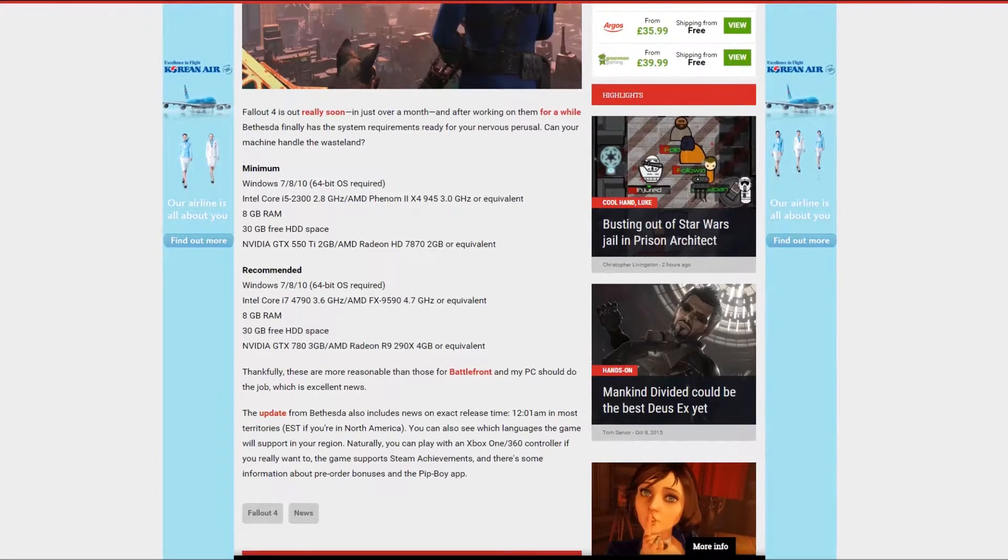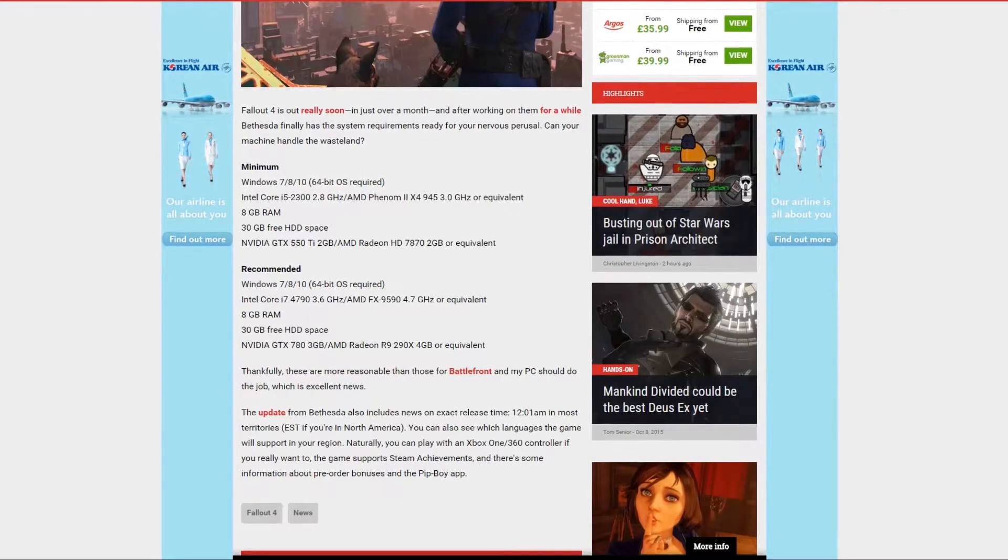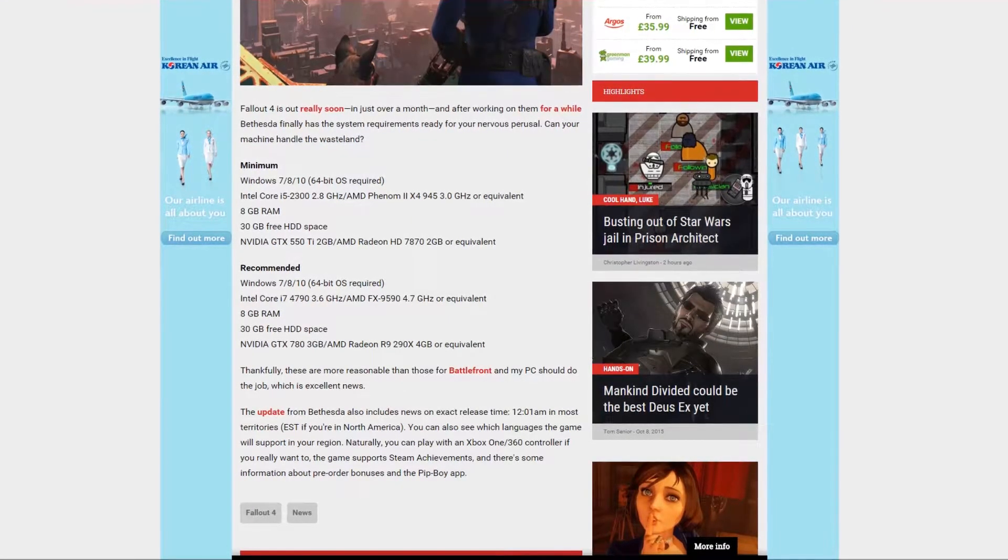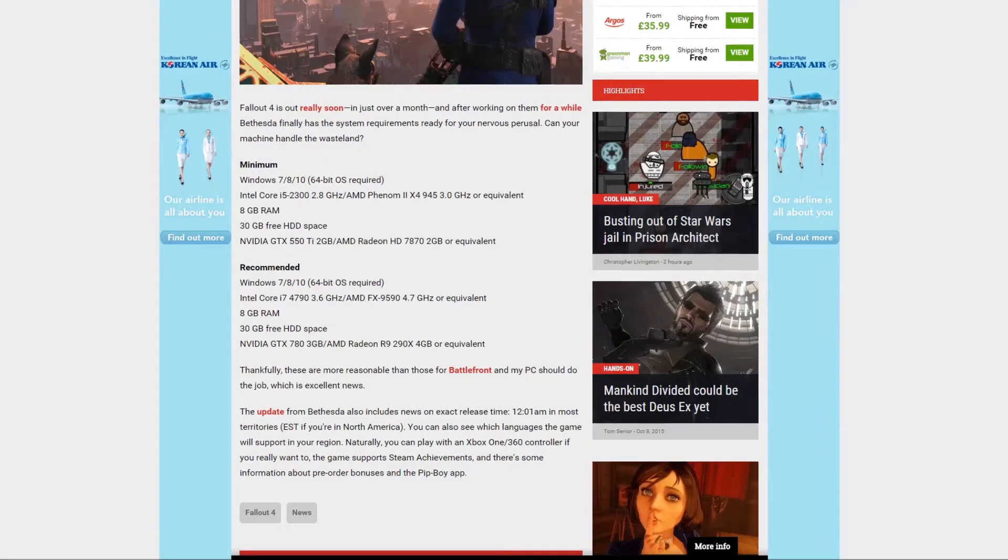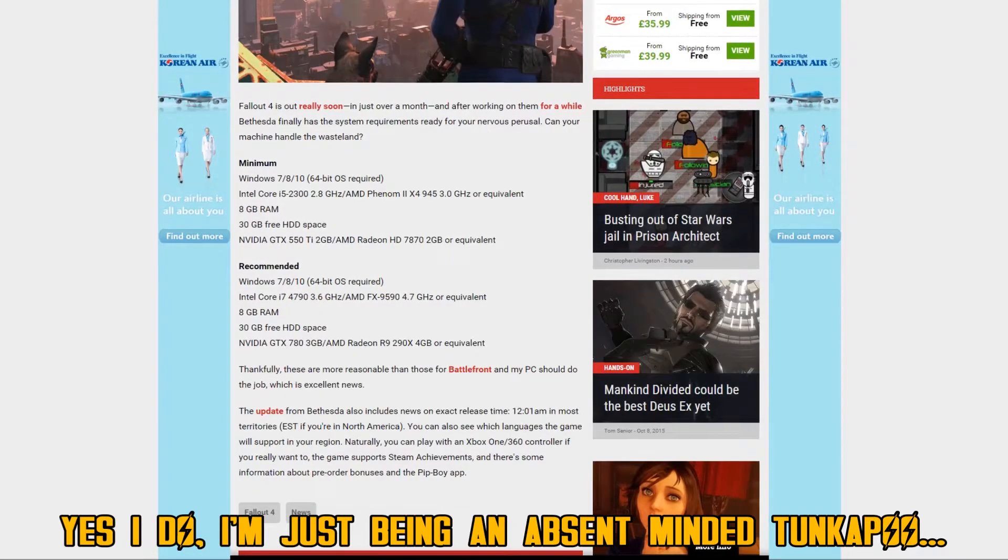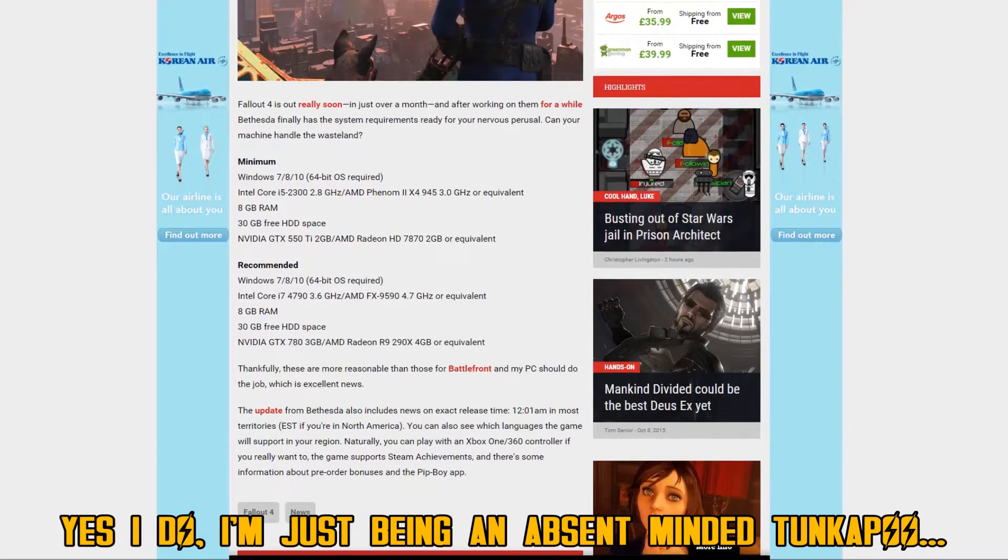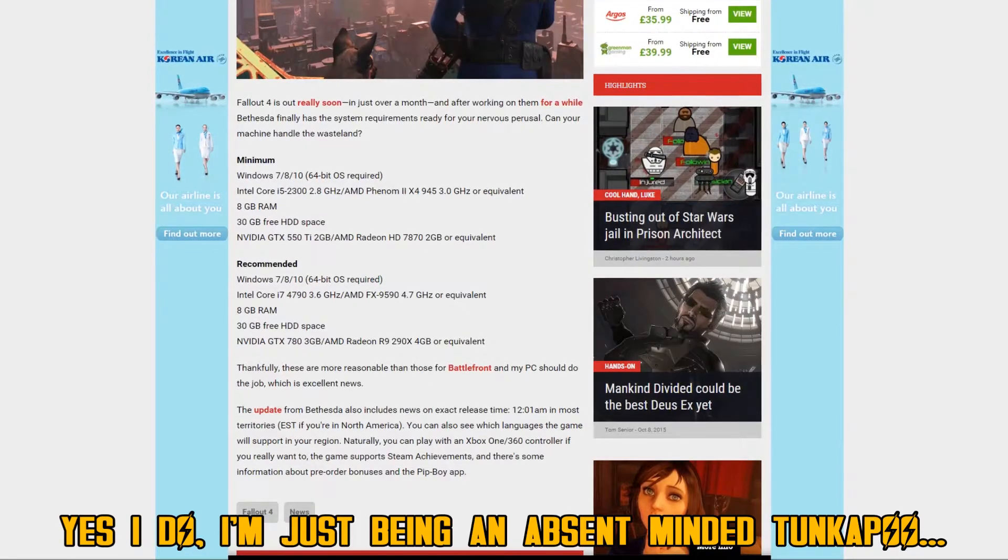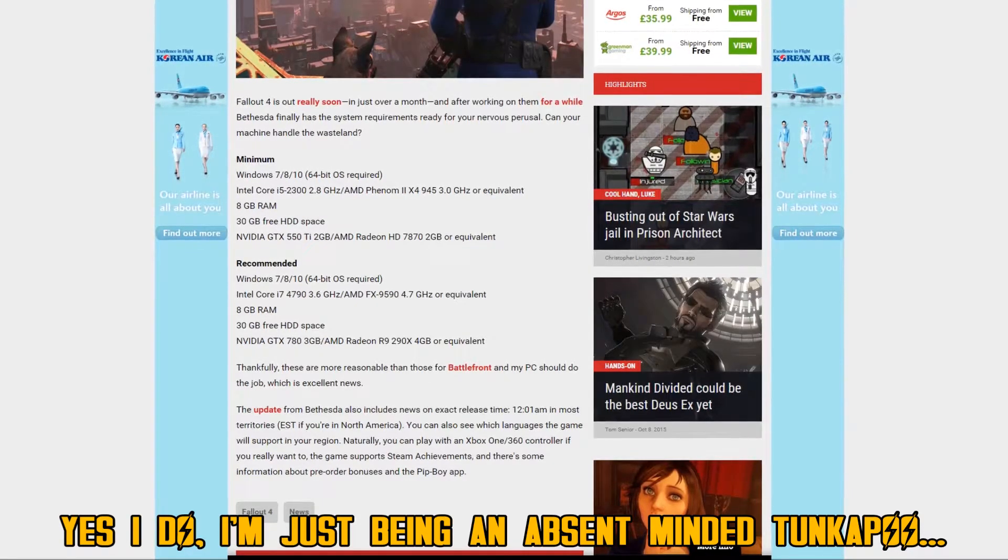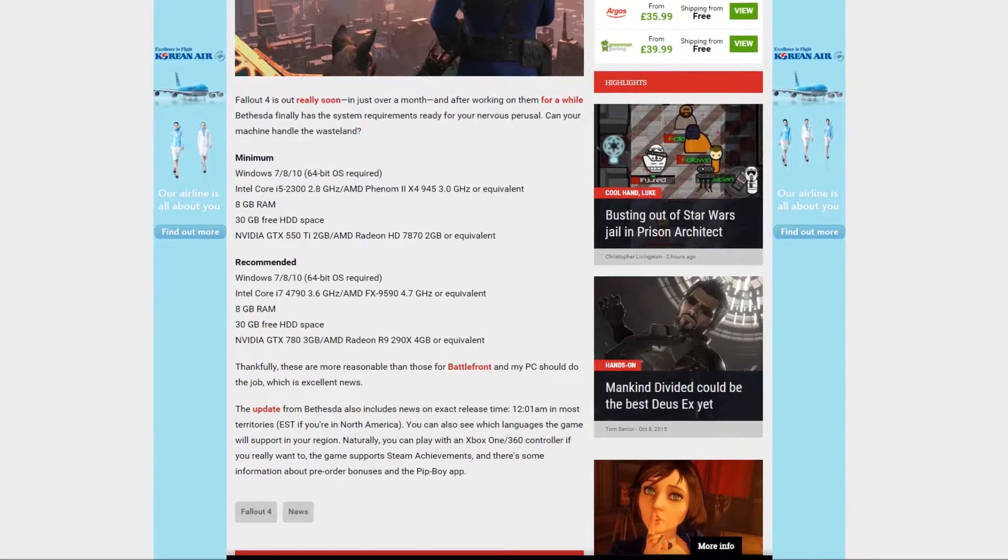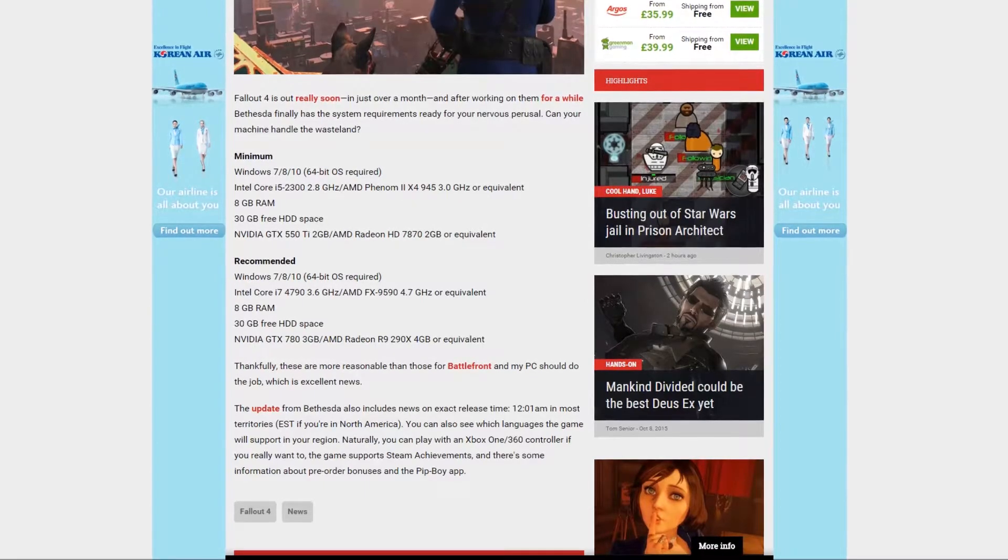8 GB of RAM, 30 GB hard drive space, Nvidia GTX 550 Ti 2GB, AMD Radeon HD 7870 2GB or equivalent.